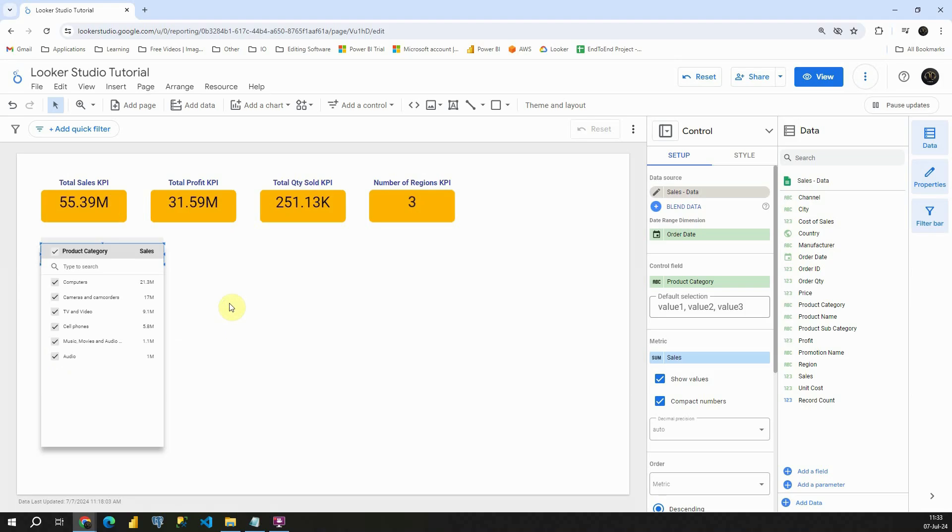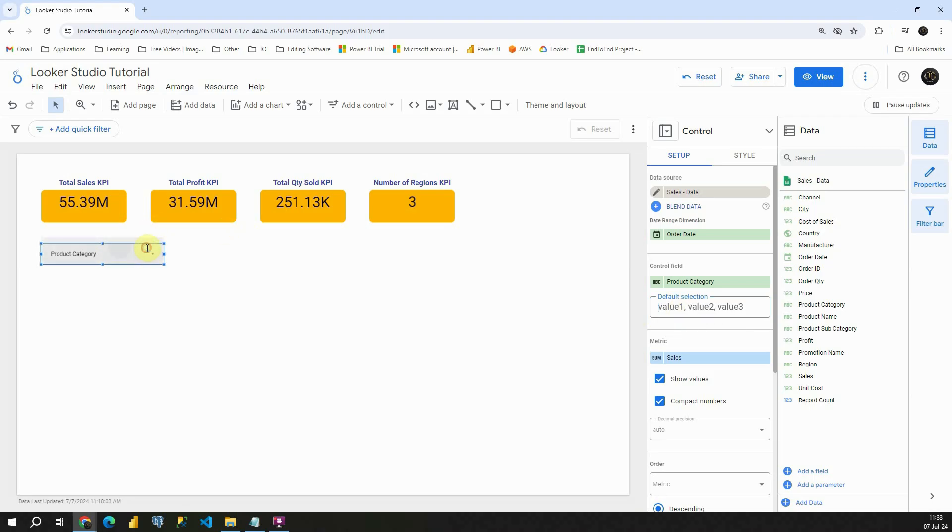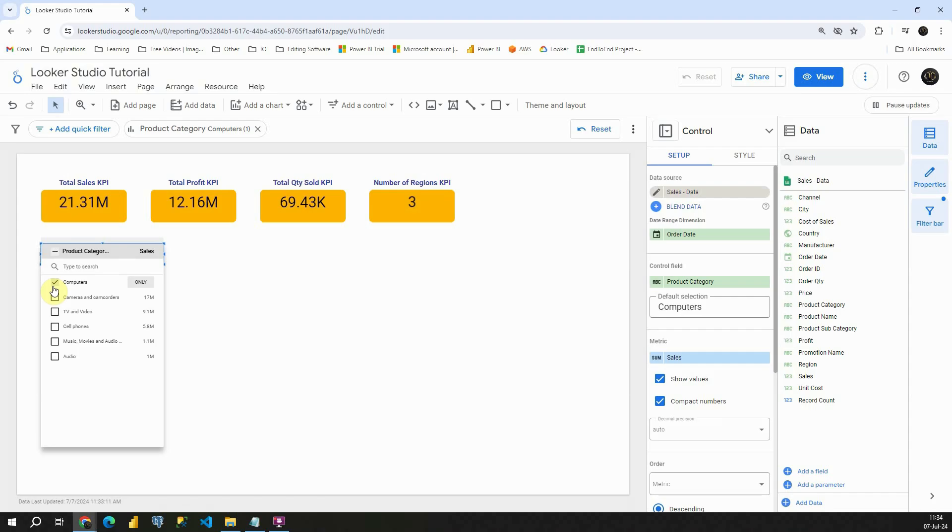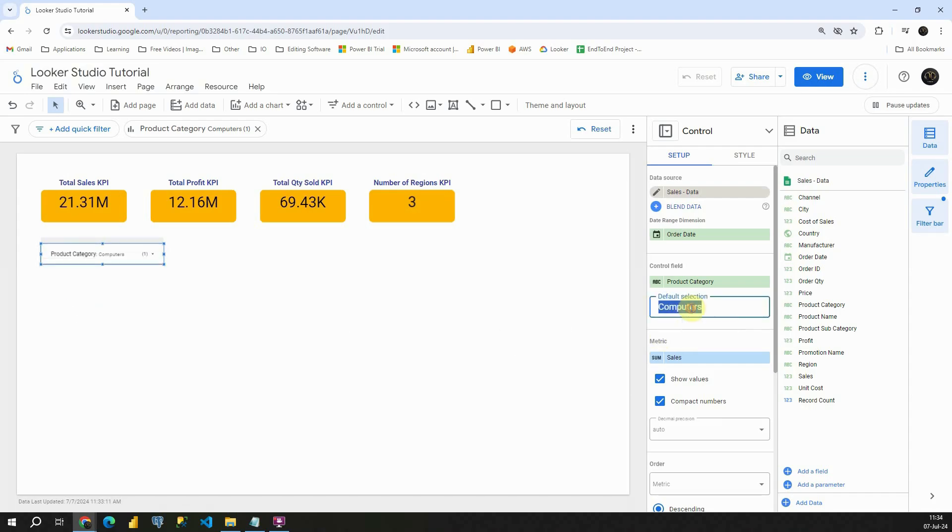What other options we have with this filter? We can click here and provide default selection. So basically we will be able to see only default values. Let's type computers here and basically we will have only computer selected. So let me remove this one.